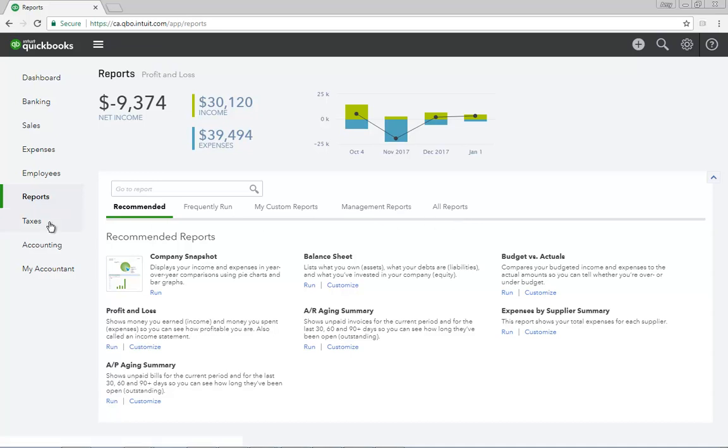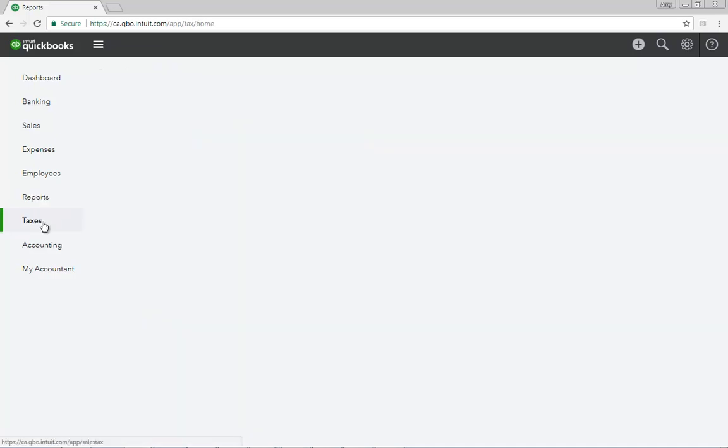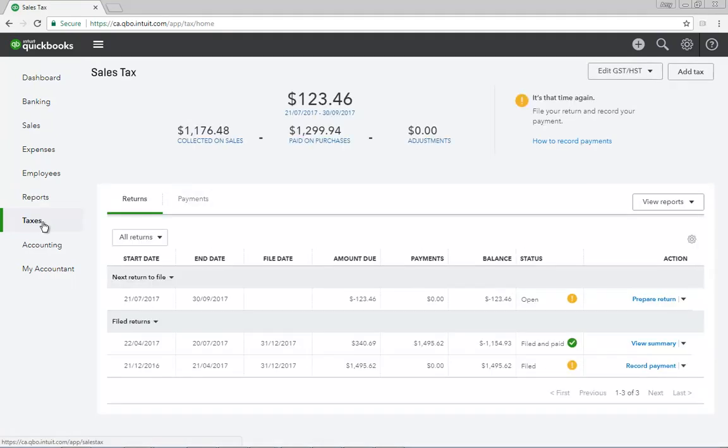The Taxes Center changes your view to the Sales Tax Center. From this window, you can see your current balance with all sales taxes you have set up, along with a breakdown of the collected amounts versus the paid amounts.